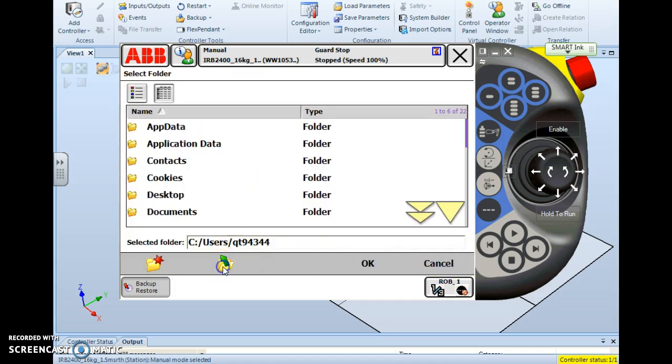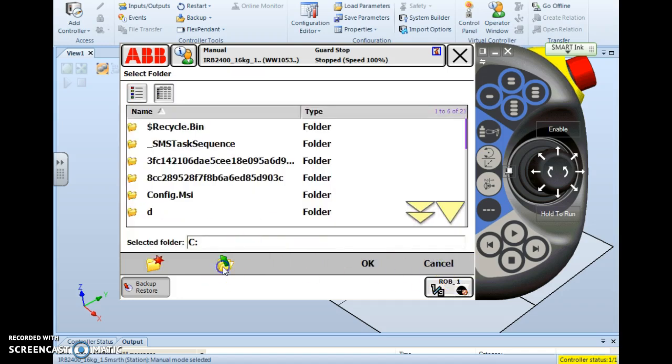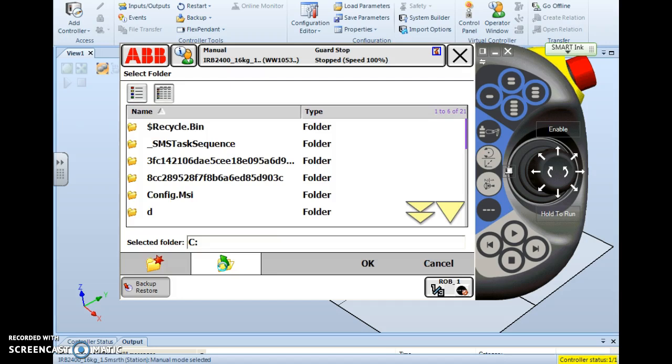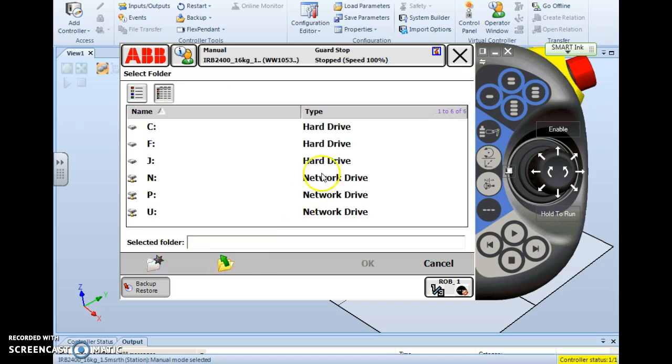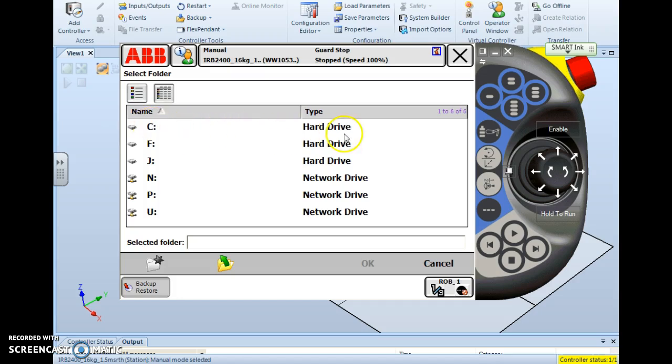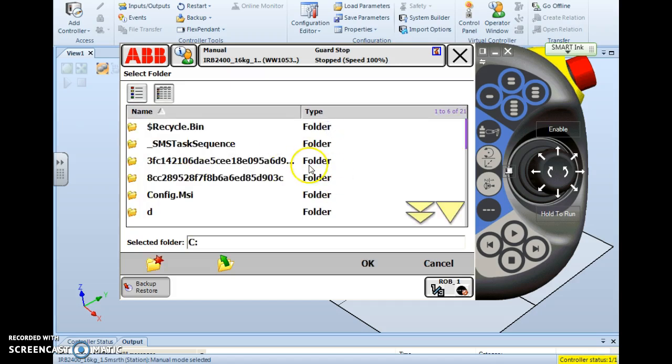So I'm going to navigate up all the way to my drives. And here I can see I have three hard drives and three network drives connected to this controller. So I'm going to choose the appropriate drive that I want to store my backup in. In this case, I'm going to store it in my C drive. But if you're working out on the floor, your hard drive will be labeled H-D-O-A colon.